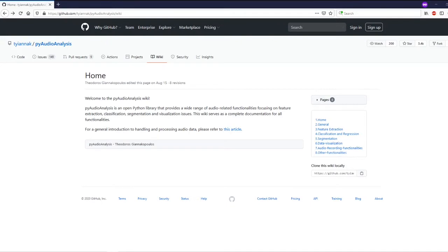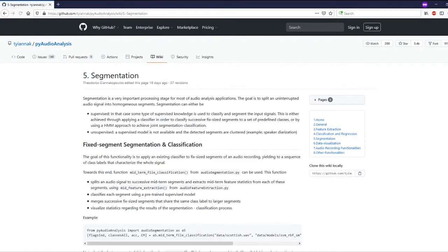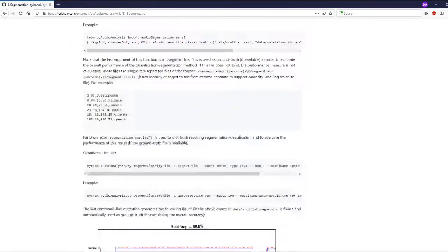As you can see from the home page, this library has a fairly wide range of functionality. We will be making use of the segmentation section, and specifically the silence removal and event detection function.